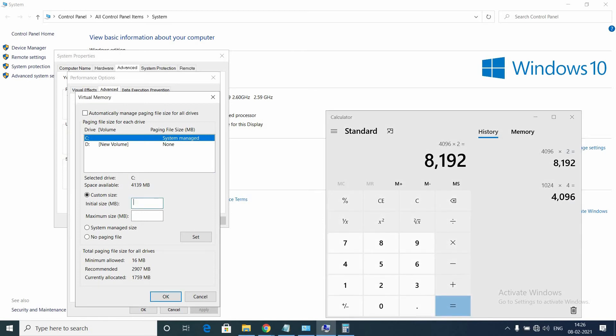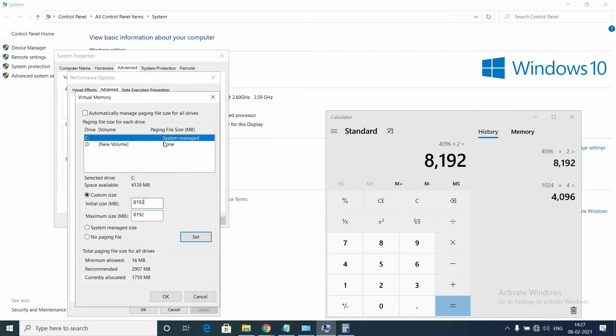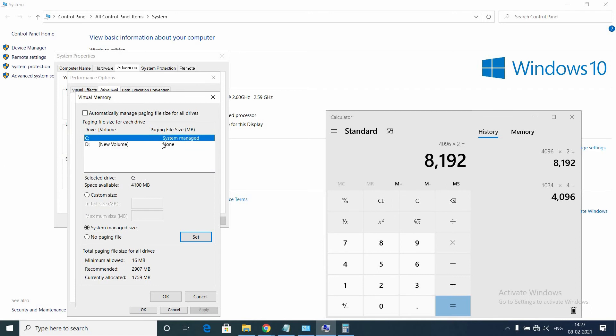Now type 8192 for initial size and maximum size, and click Set. Since I don't have enough space in my C drive, this throws me an error. Make sure you have enough space in your C drive. You can also create virtual RAM in other drives, other than the OS drive.